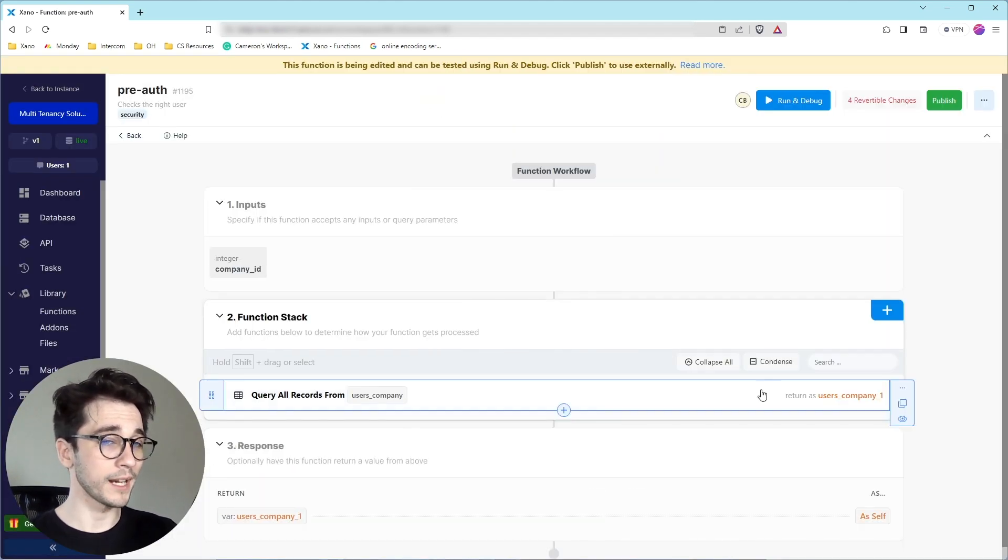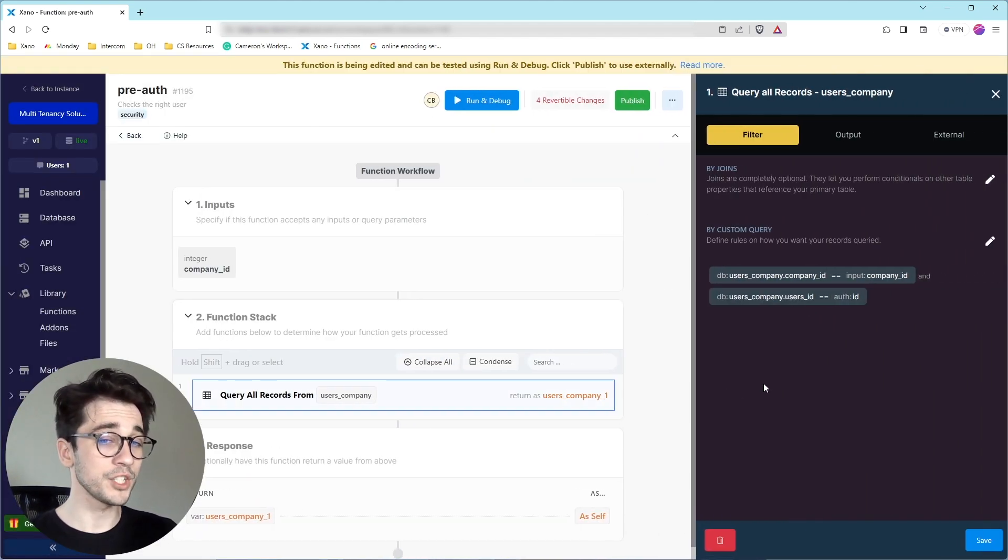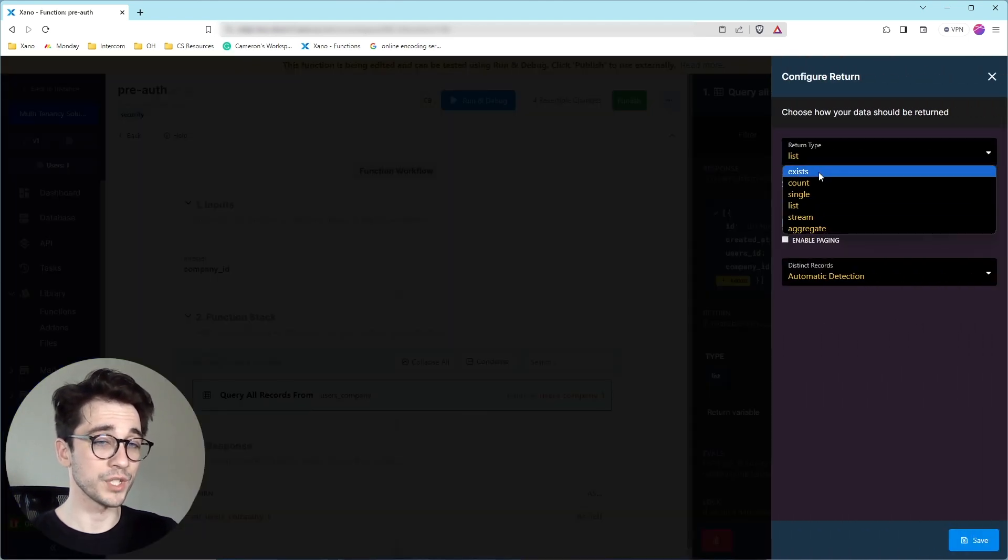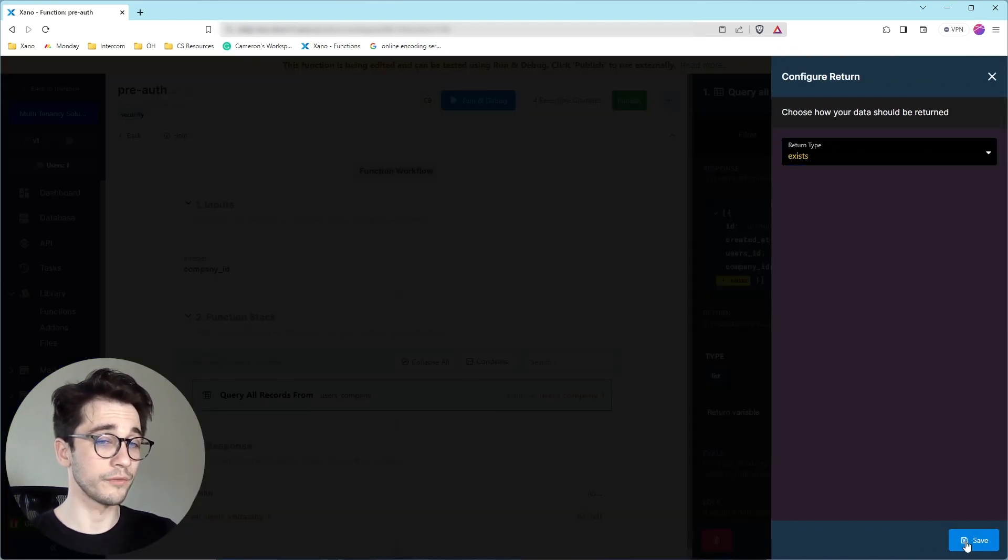We're going to open it back up, actually. And I'm going to change the output from list to exists, which is going to return a true or a false.